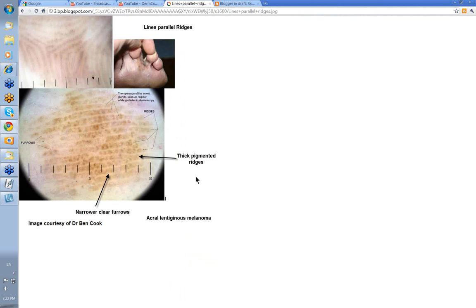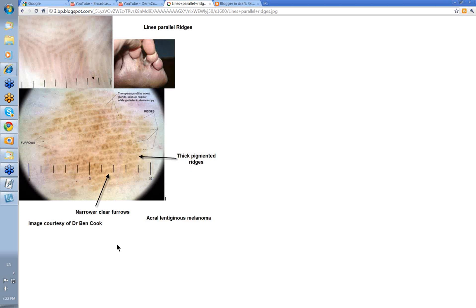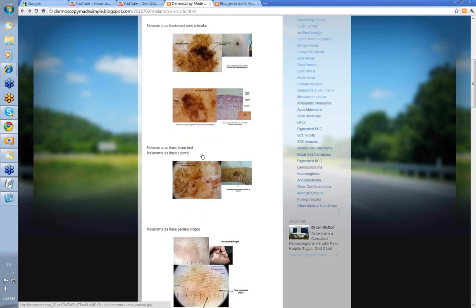Lines parallel ridges in the feet — a lovely sign of melanoma. Clinically, this area of pigmentation has the melanin confined to the ridges, not the furrows. There are the ridges here, these are the furrows — so thick pigmented ridges. And this is an acral lentiginous melanoma.